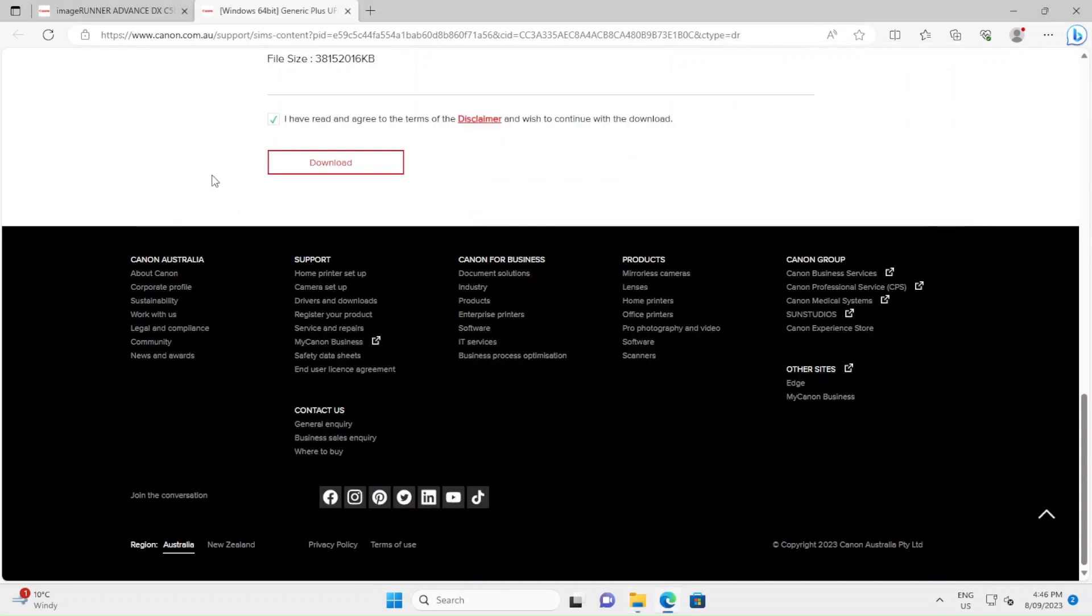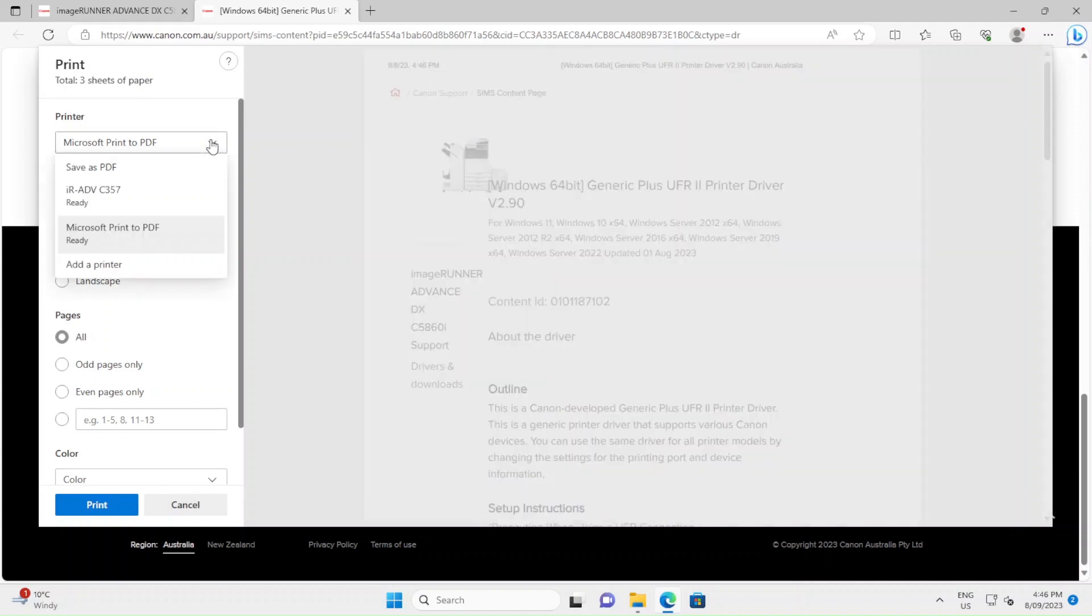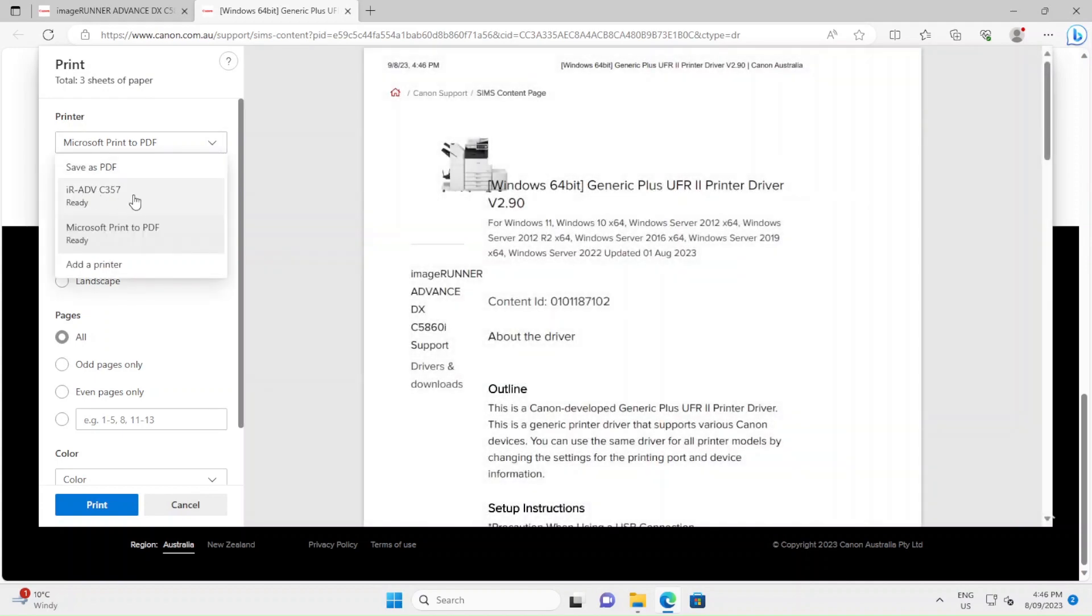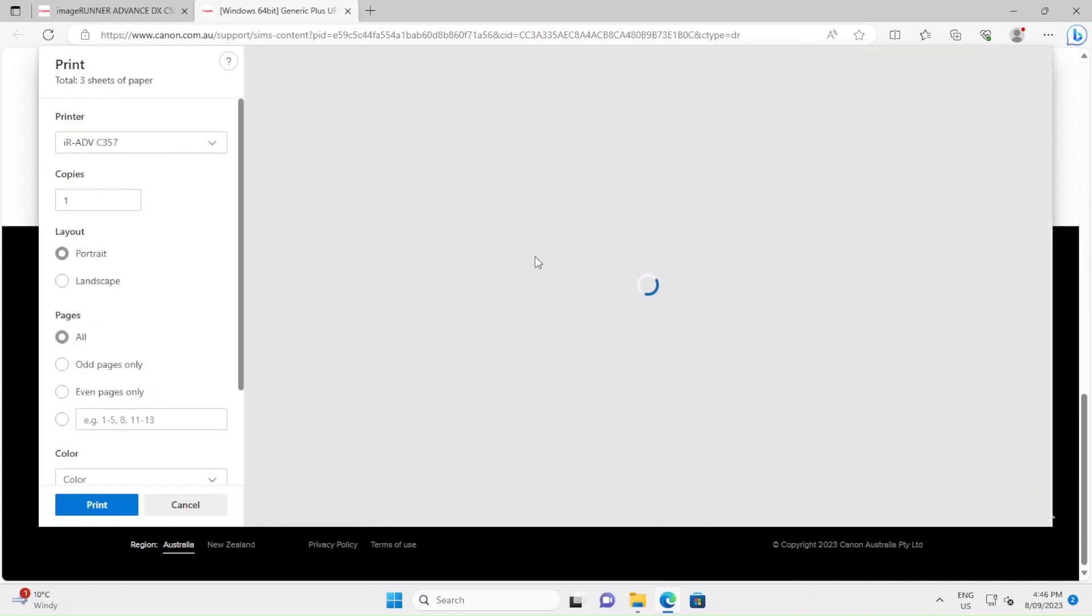And now if we go to print, our new printer shows in the list.